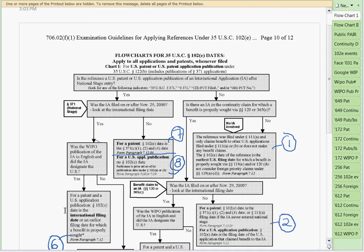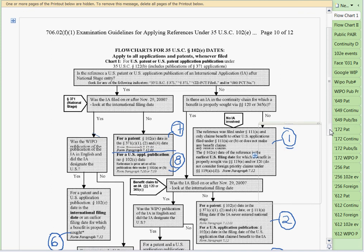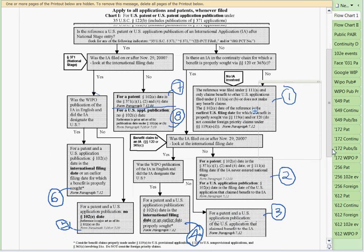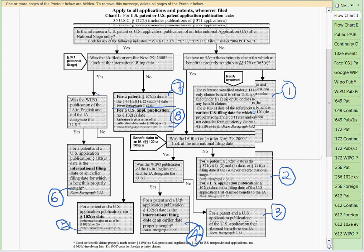...the 102E date is the international filing date, or an earlier filing date for which a benefit is properly sought. That's the example where if there's a U.S. application earlier in the family — 'properly sought' is what that means.